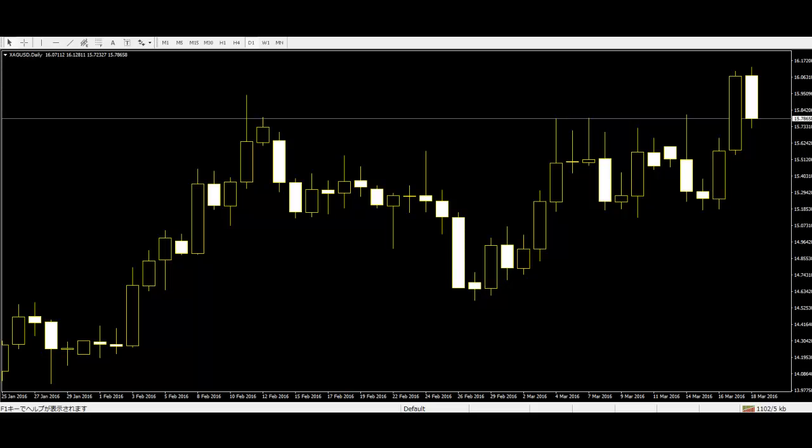For example, if it is a daily candle then it shows what the market did for that day.